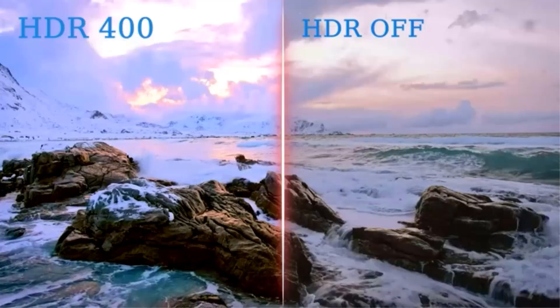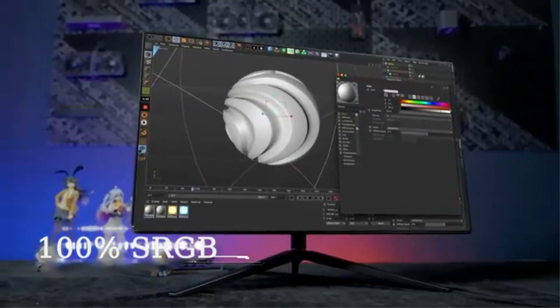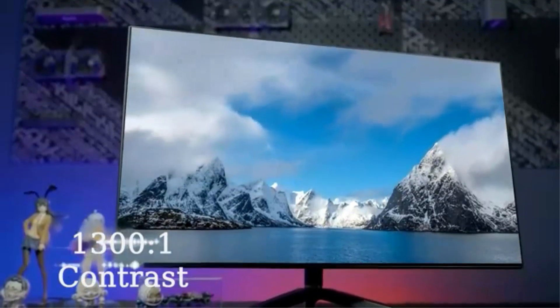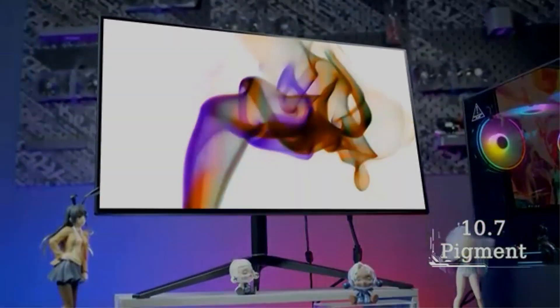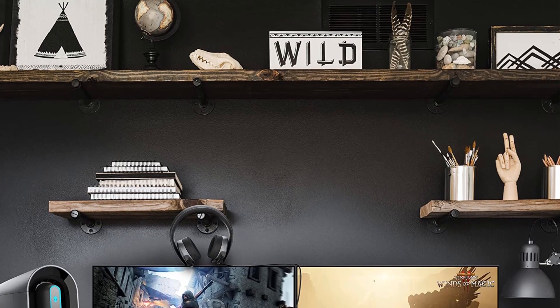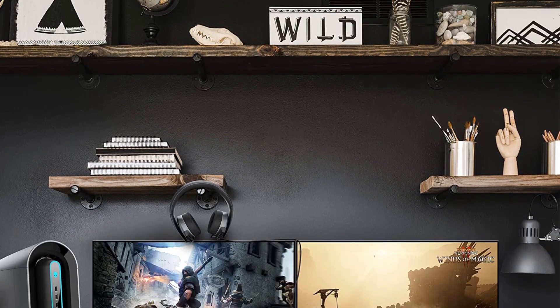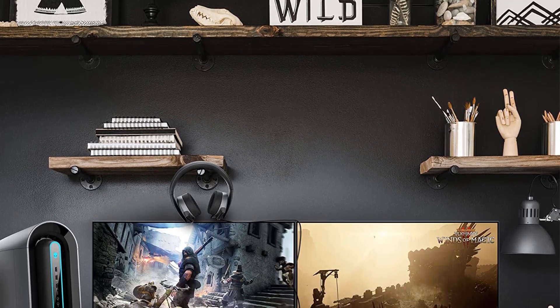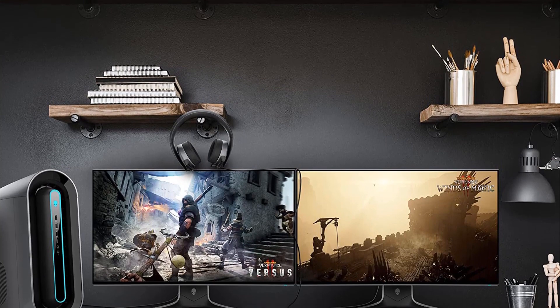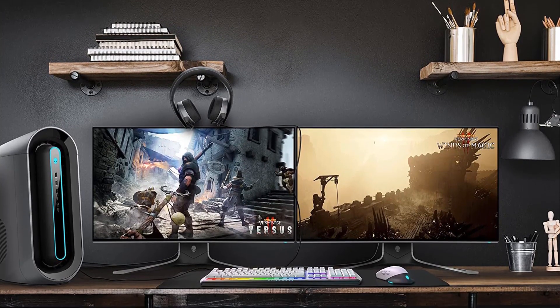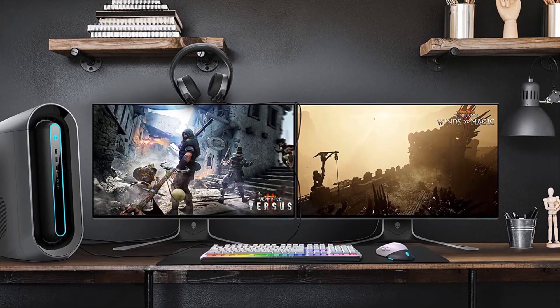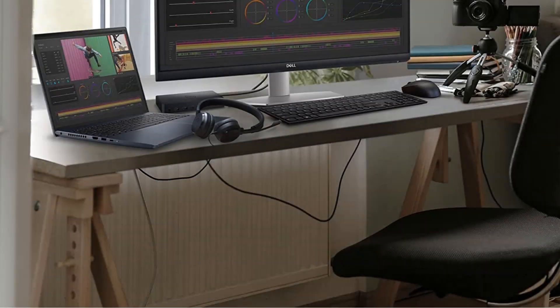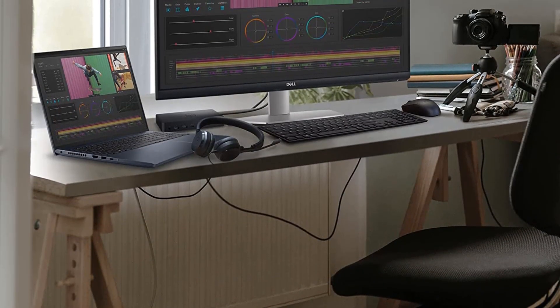It's very similar to the Dell S2722QC with the main difference being that it doesn't have a USB hub like the S2722QC, which is why it's cheaper. This is disappointing if you often need to connect a laptop via USB-C or you want extra USB-A ports, but if you're on a tight budget and need a great monitor for media creation, this is a great choice.